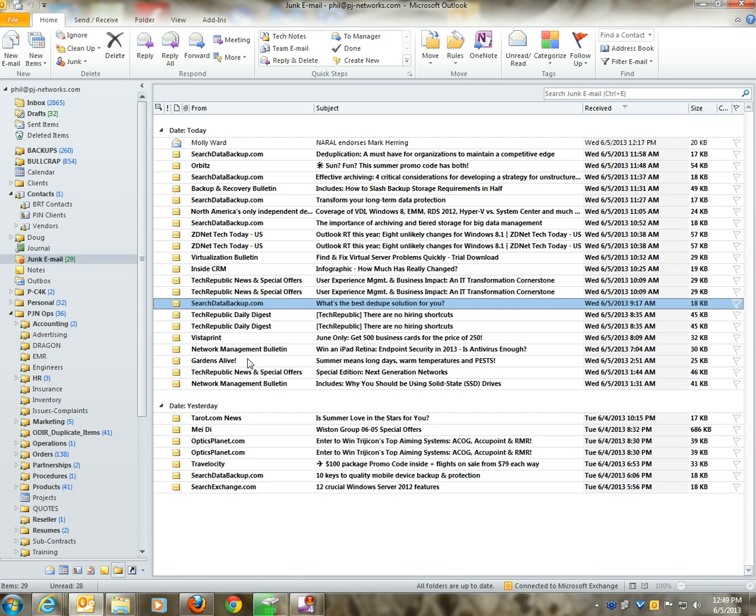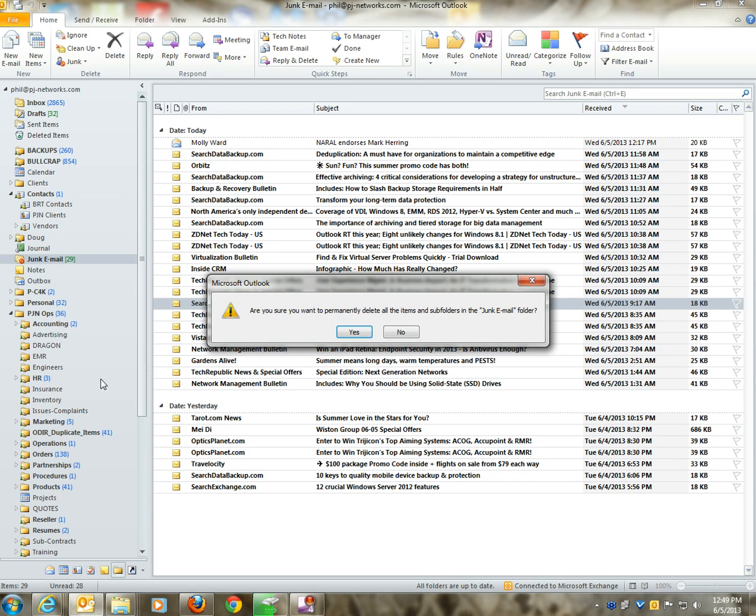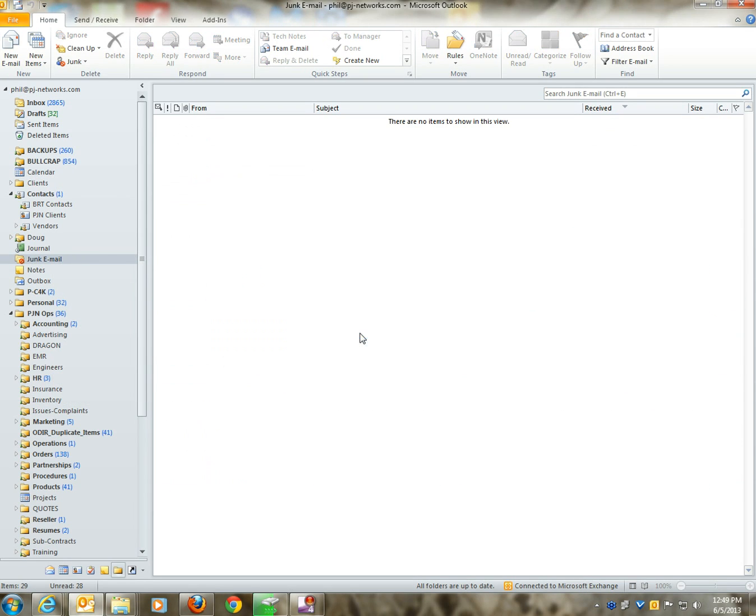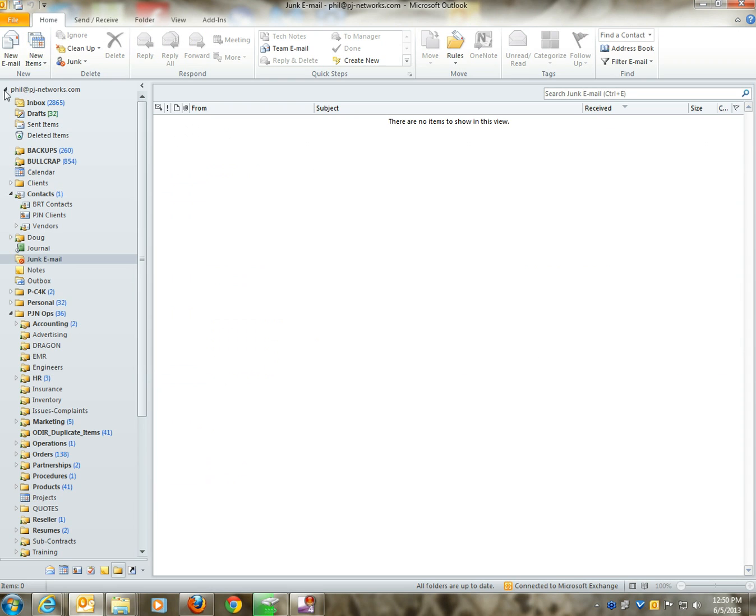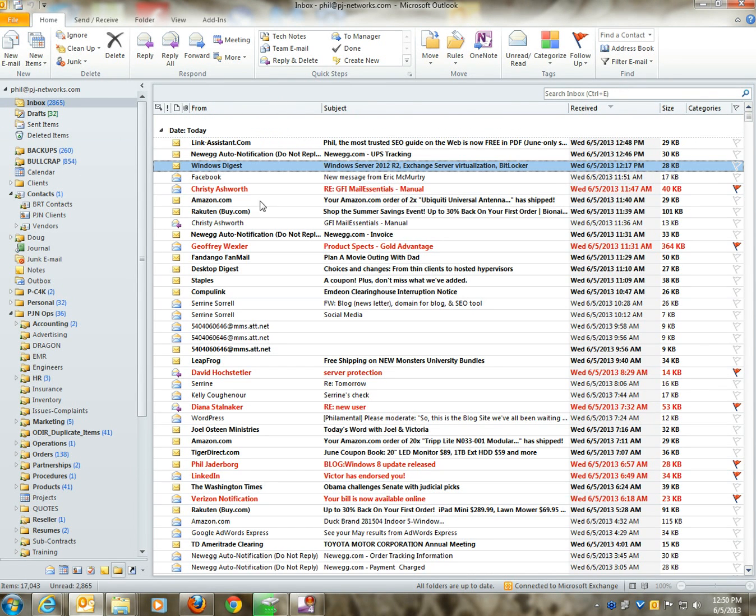So having cleaned up my inbox and identified a junk sender, I can go here, right-click on my junk email folder, and empty folder. Please note that these emails do not go into deleted items. These emails were automatically deleted permanently, and there's no way to easily recover them.